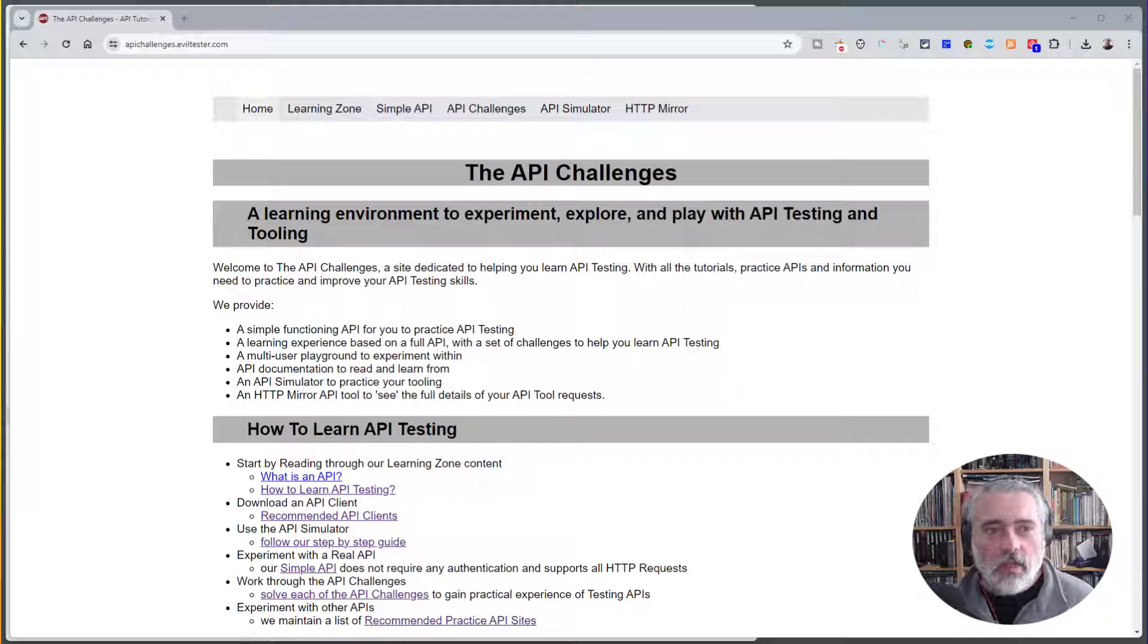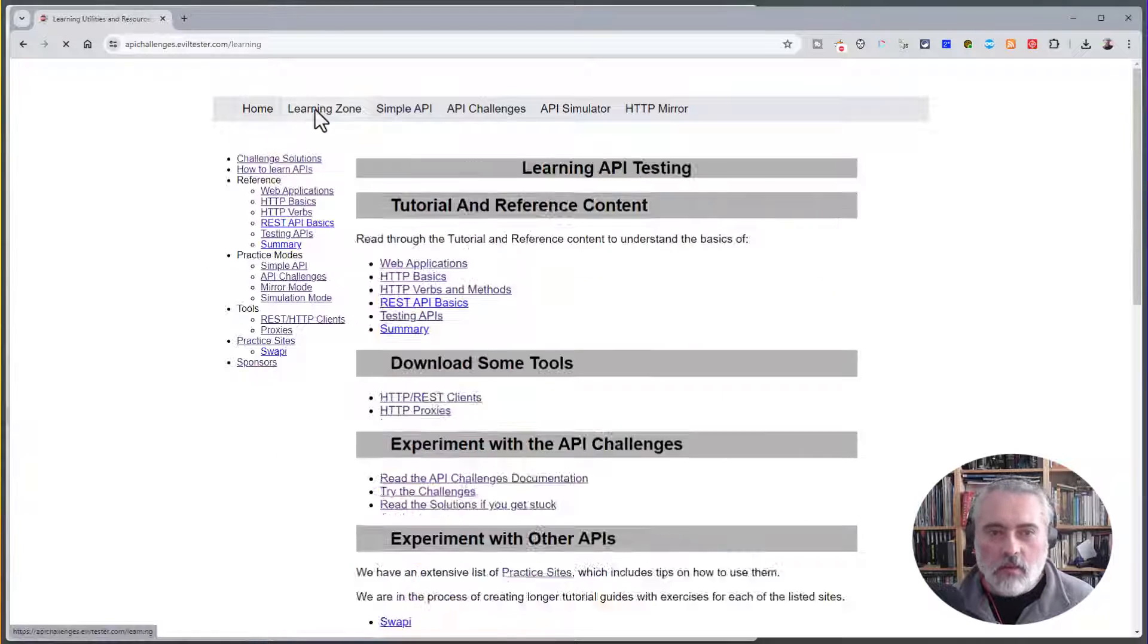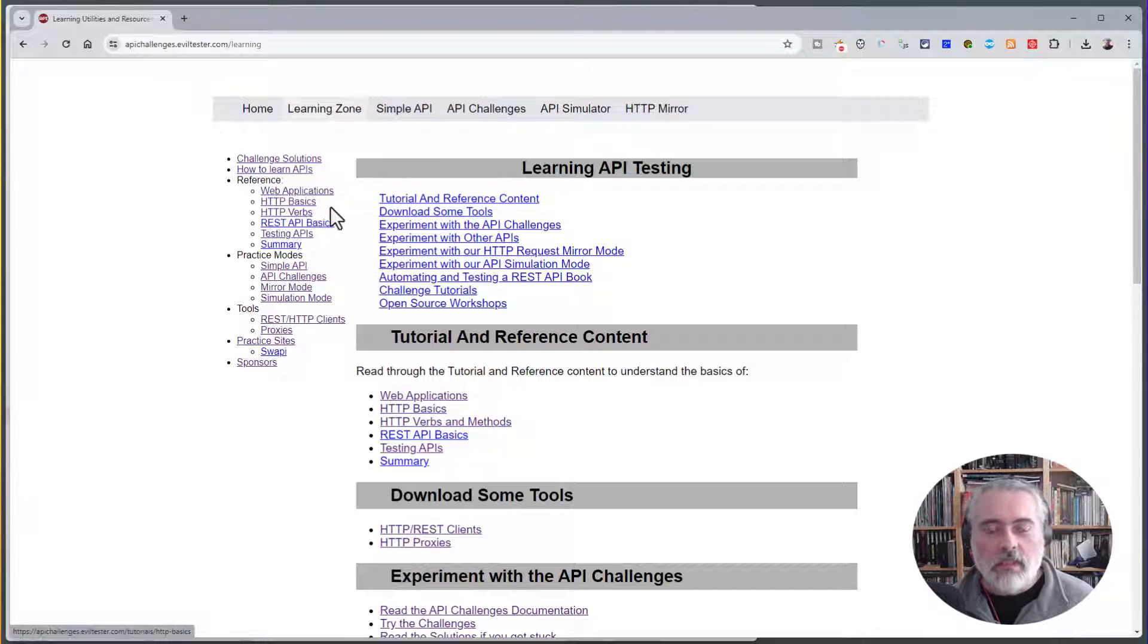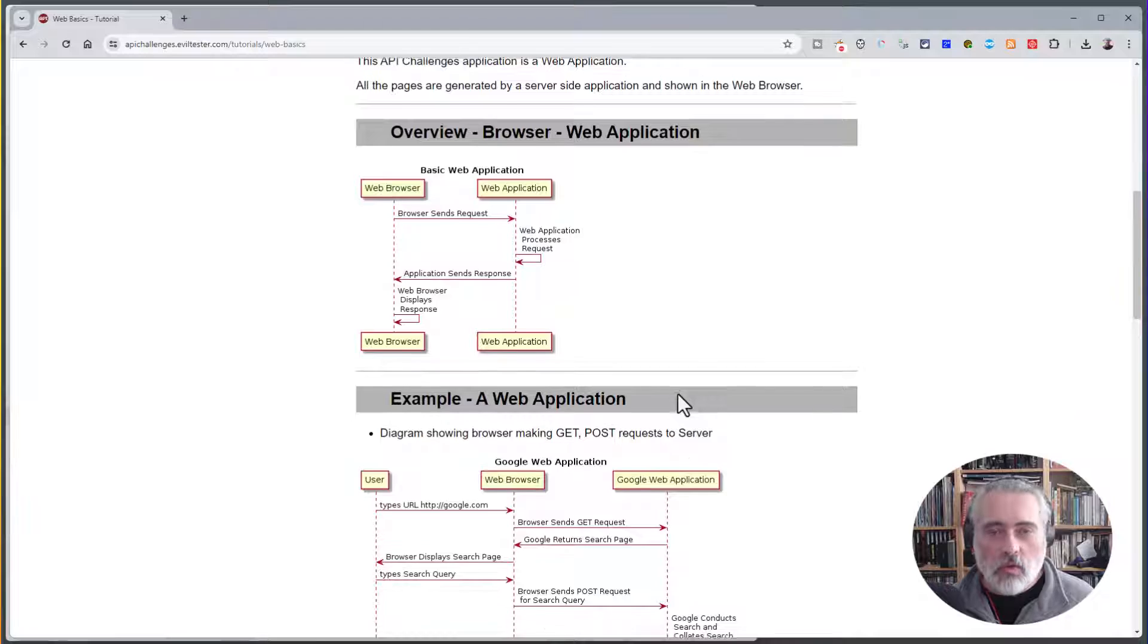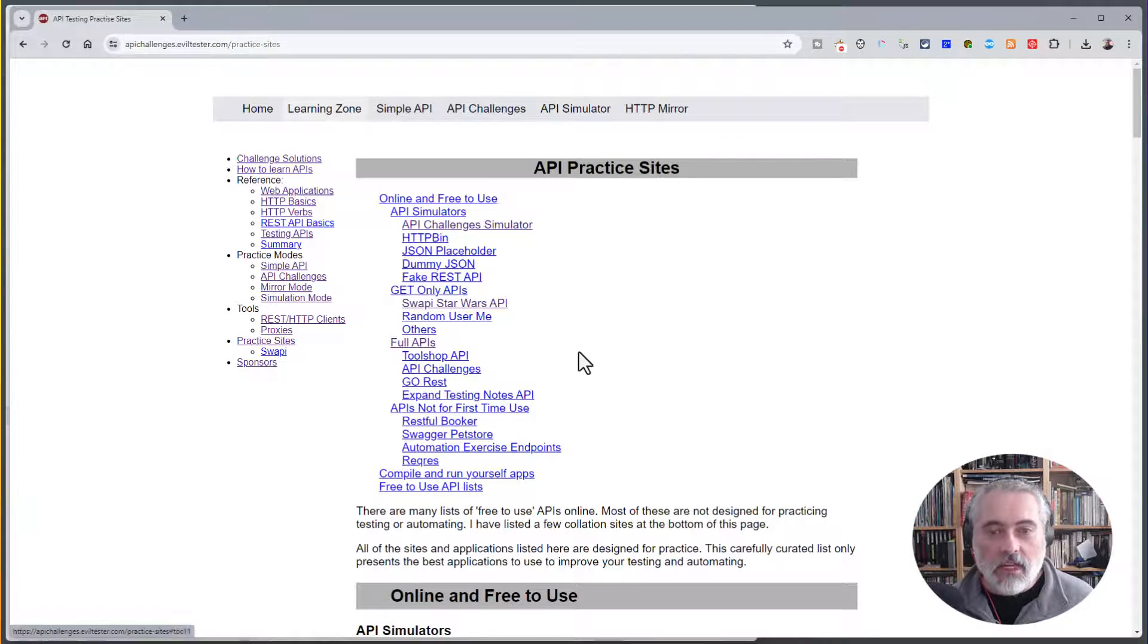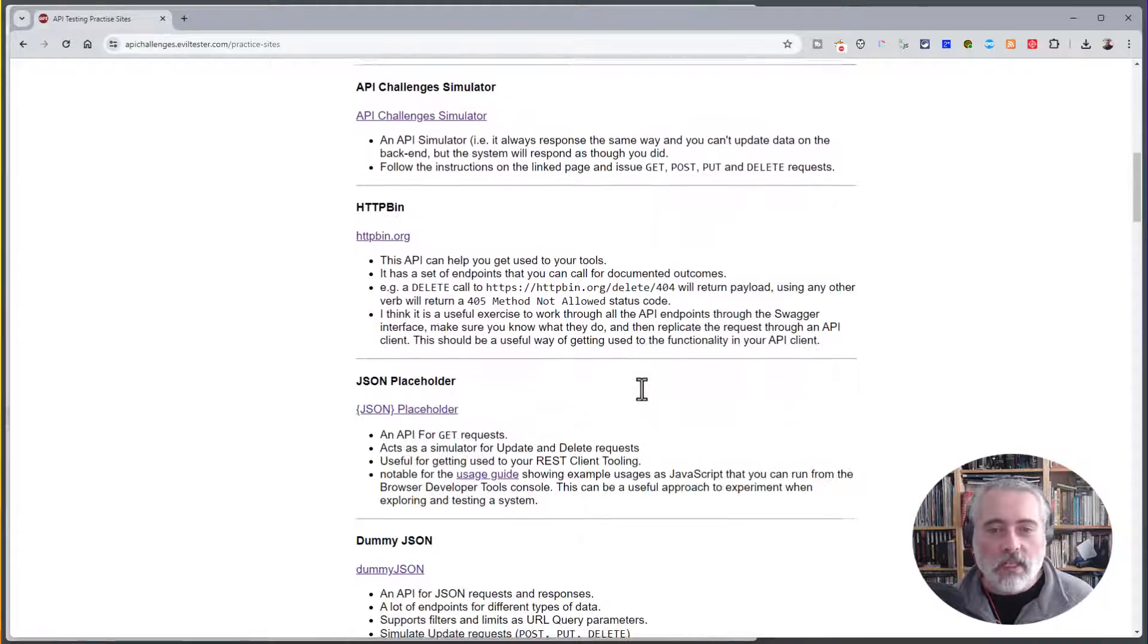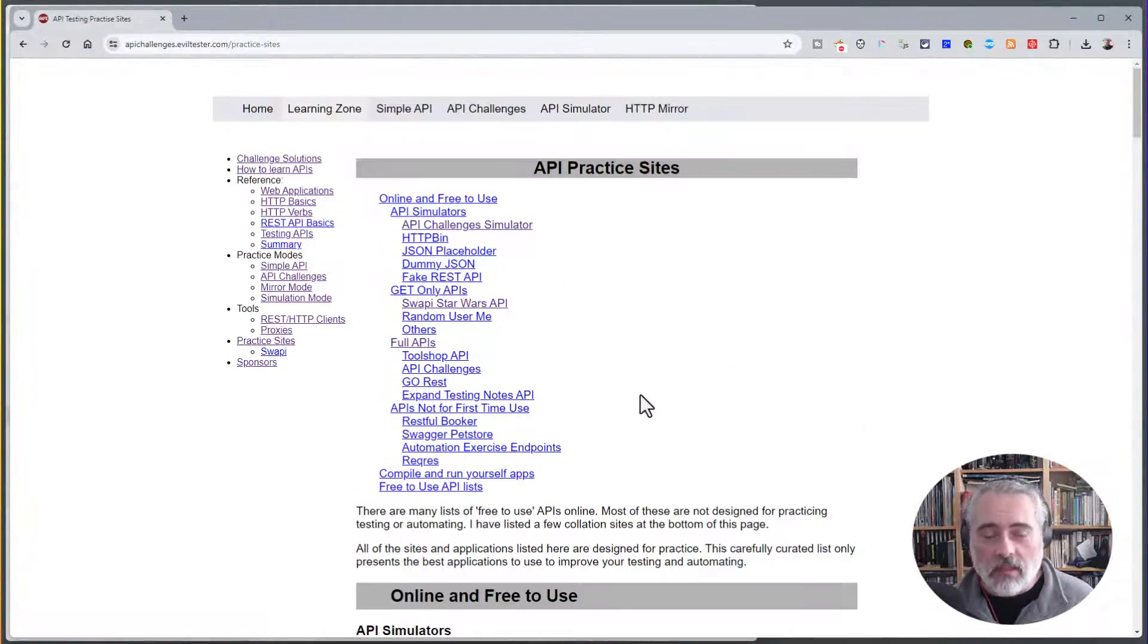If you head over to apichallenges.eviltester.com, you will find a learning zone which has lots of information about how web applications work, how REST APIs work, various tools that you can use, HTTP clients, and lots of other practice sites that you can use to improve your testing and hints on what to do with those practice sites.